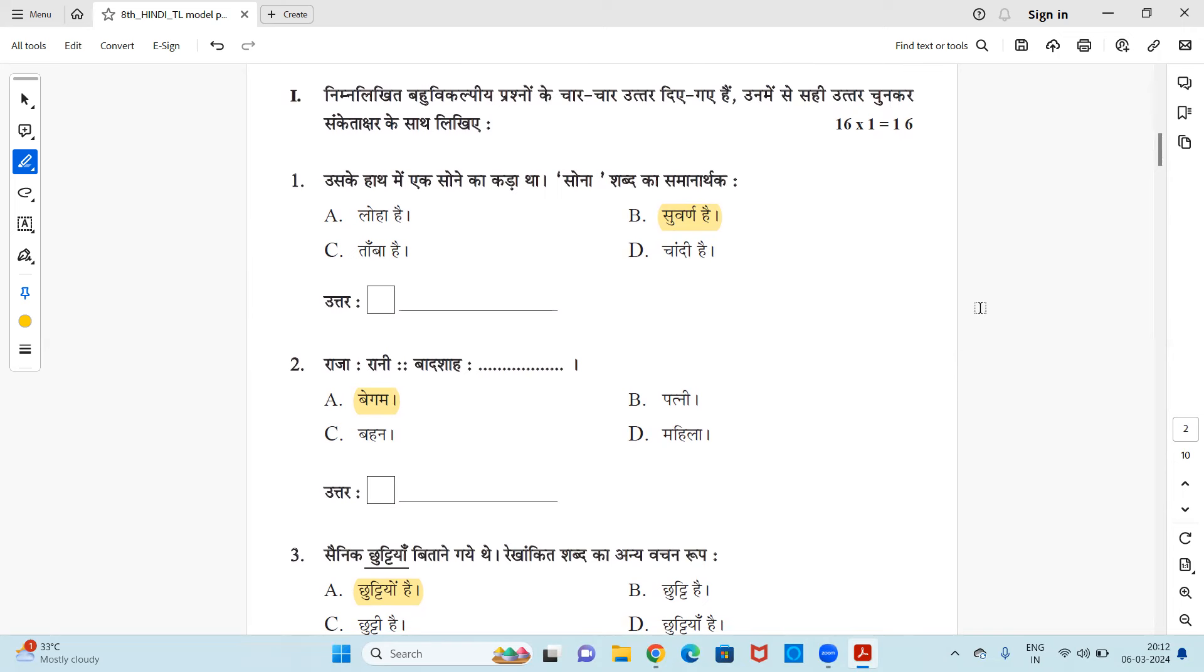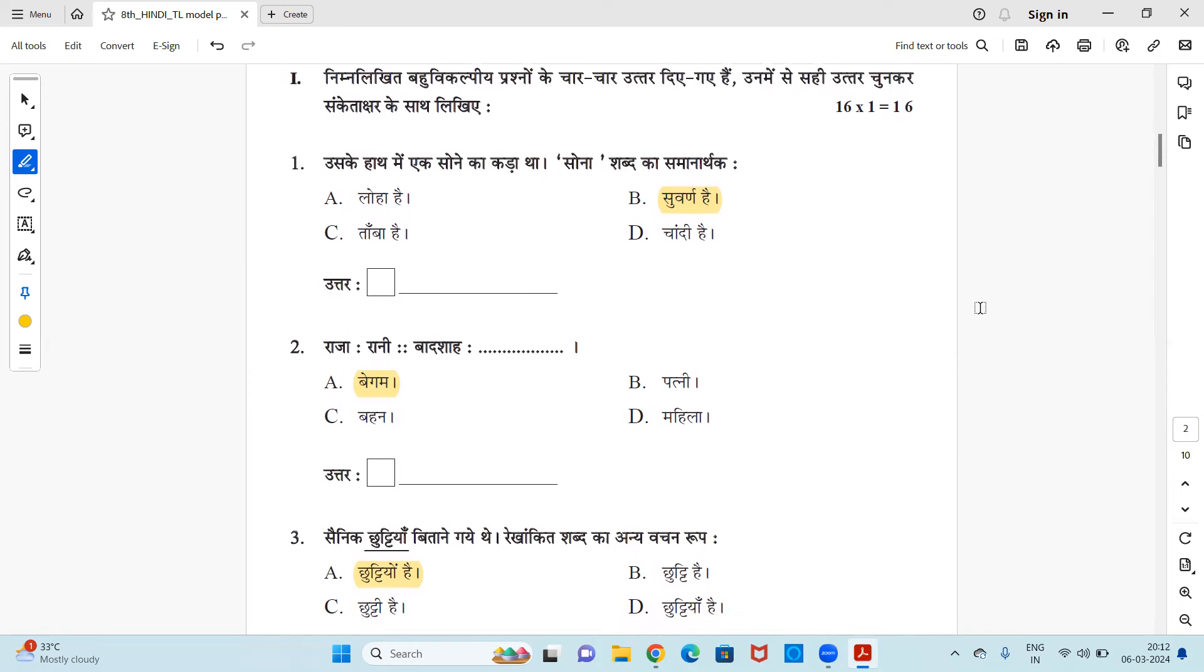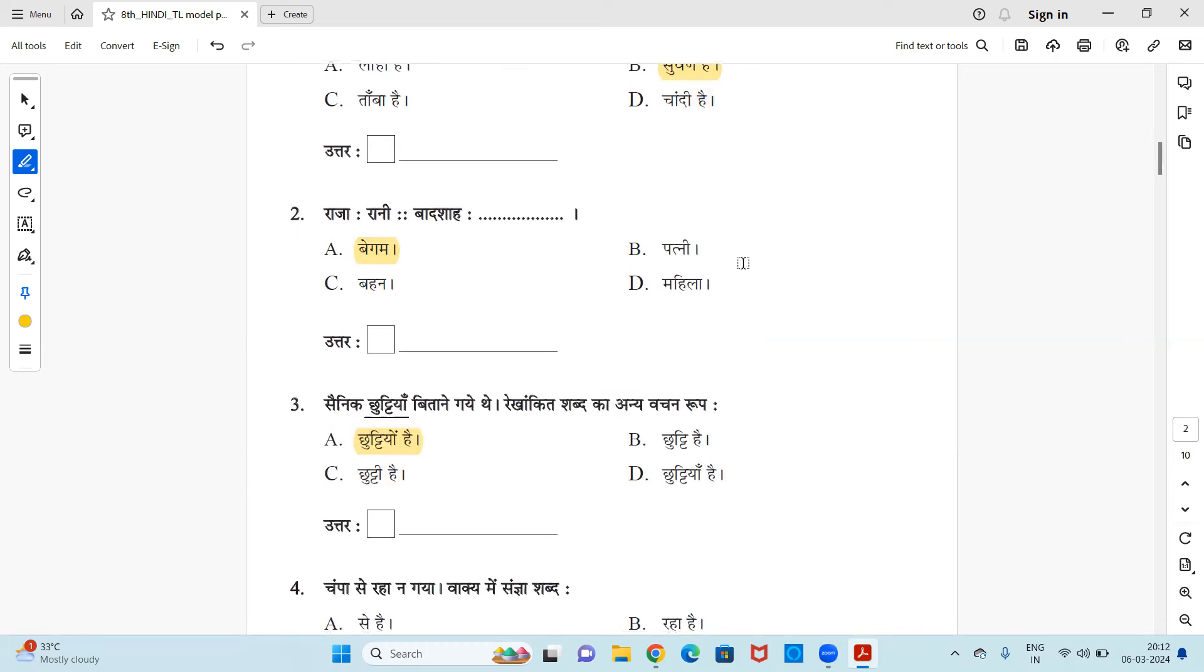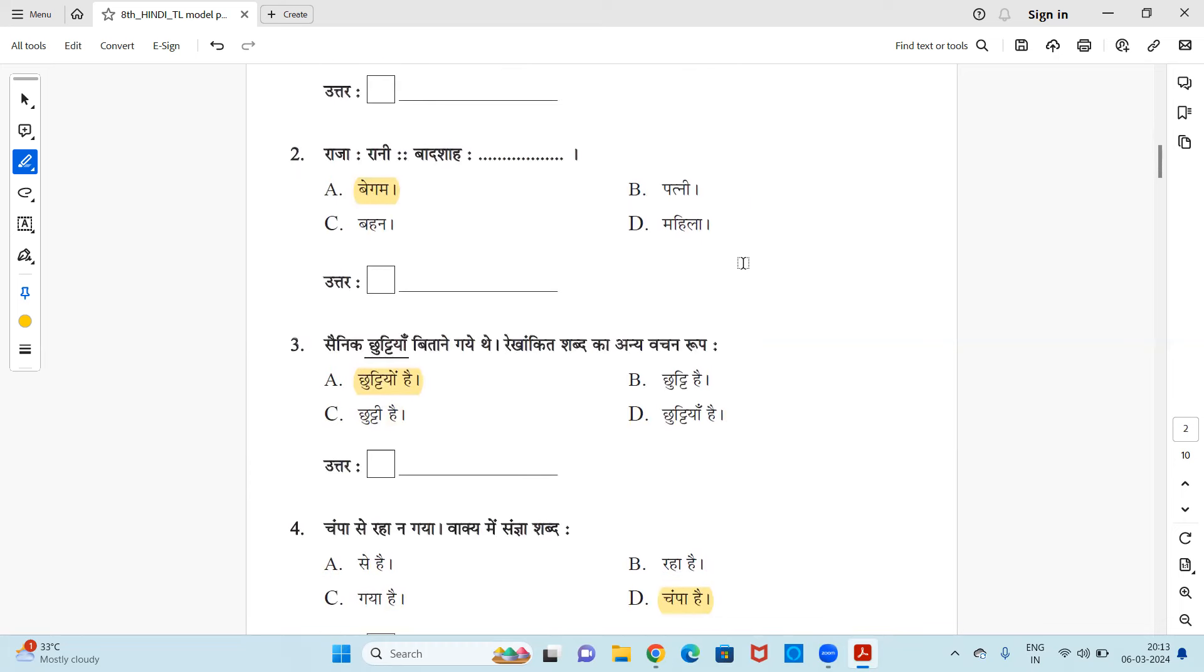So here let's get started. We have first multiple choice questions, 16 questions. So first question is - the options are loha hai, suvarna hai, tamba hai, chandi hai. Answer is option B, suvarna hai. Next, raja - female version will be rani.